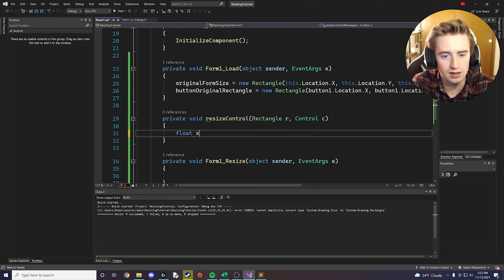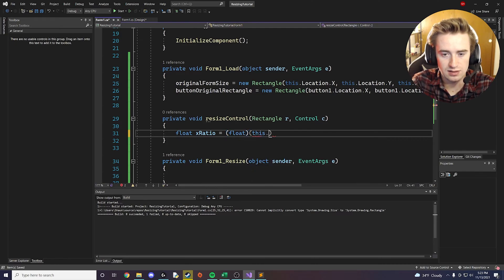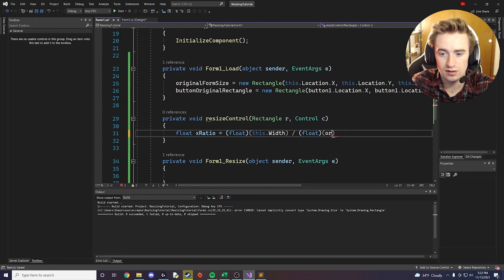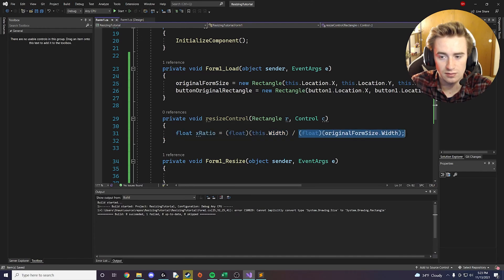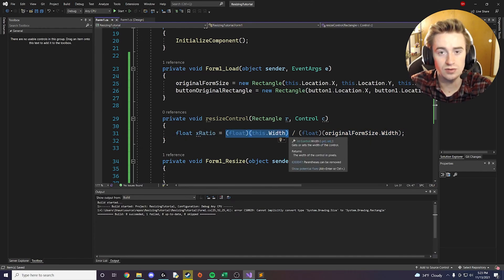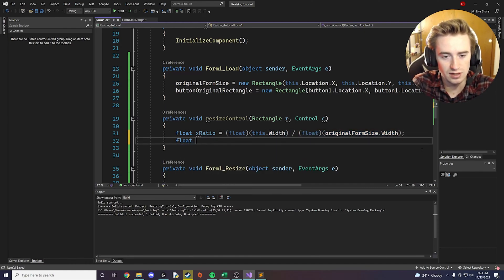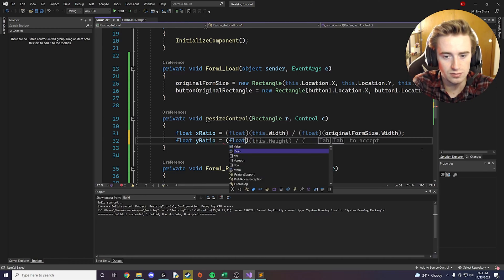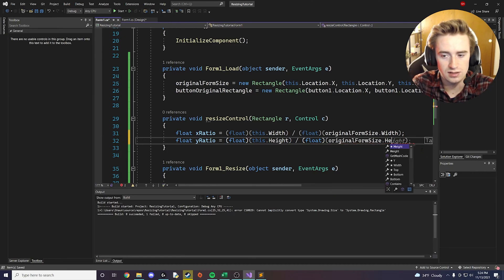We say float xRatio = (float)this.Width / (float)originalFormSize.Width. This takes the form's current width and divides it by the original width rectangle we captured. Then we say float yRatio = (float)this.Height / (float)originalFormSize.Height.